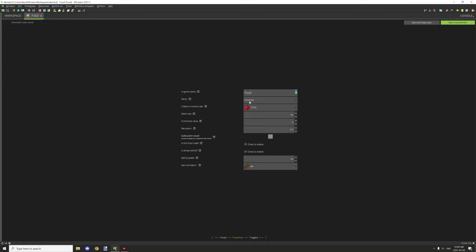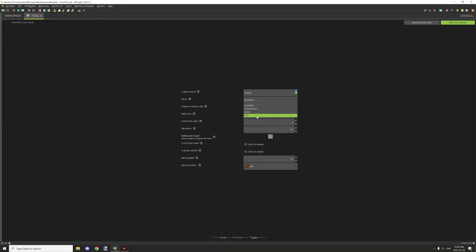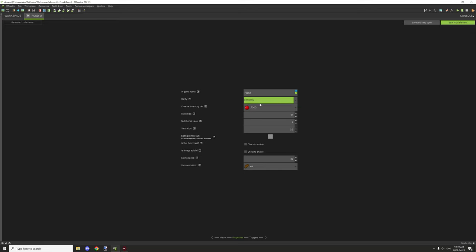Rarity basically colors the display name for the actual thing. Common I believe is white. There's a few different other colors for the uncommon, rare, and epic, so you can basically create the different colors for those particular items.